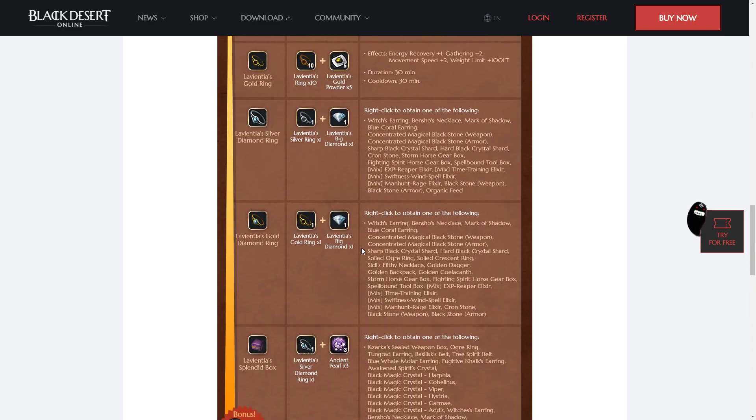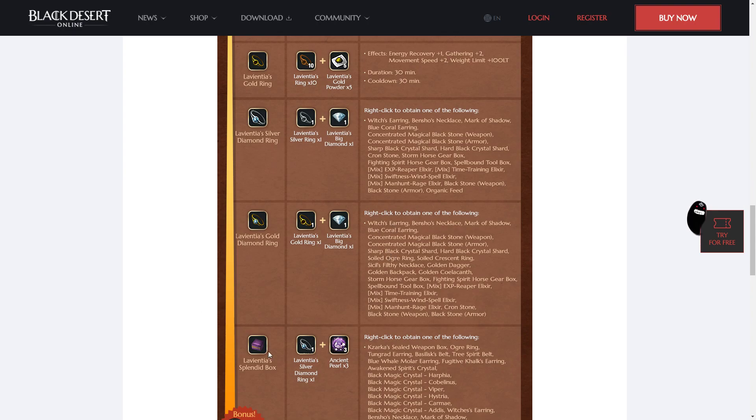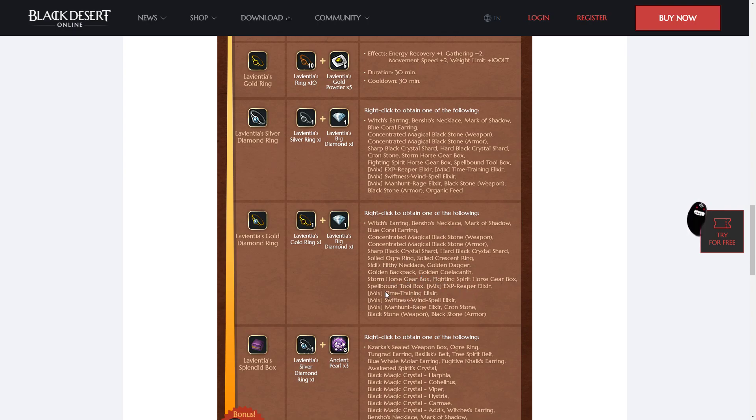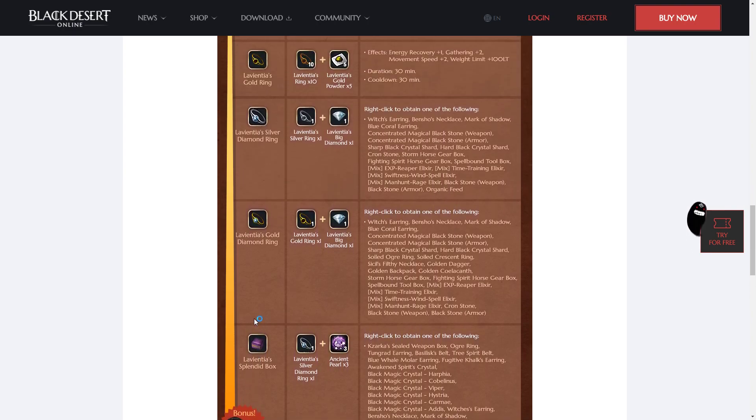You can open the Diamond Rings. So the Diamond Rings have much worse items in them than the boxes do, but they're not terrible either. You've got Witches, Benchos, Marco Shadon, Blue Coral, as well as the Concentrated Blackstones as the things you're after in both of them. And then it goes down to Soiled's, Golden Items, Spellbound's, Horse Gear, and Elixirs, as well as normal Armour Stones. So I mean nothing really special. I would definitely make the boxes with those.